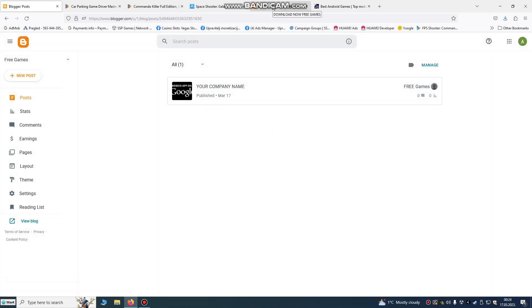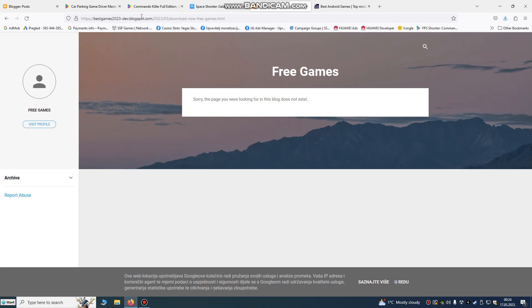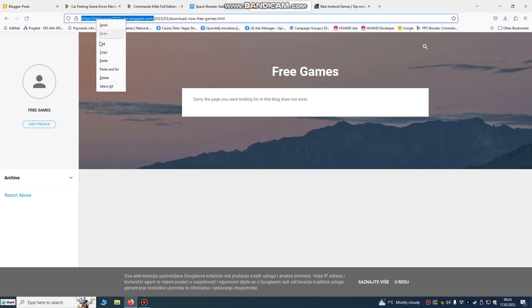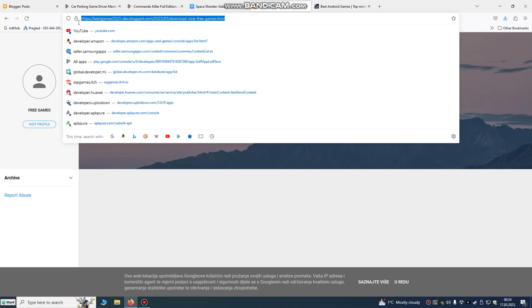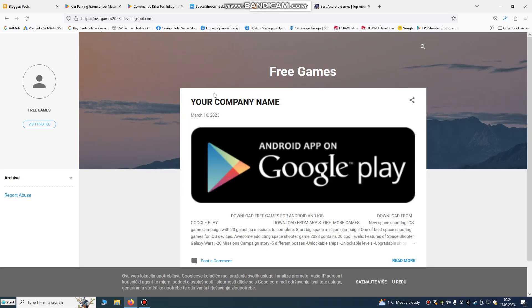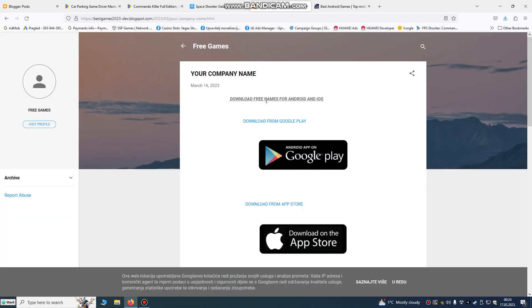After publishing, let's refresh our page and see how it looks. When someone goes to this link — our website link — and pastes it, this is our website. When someone clicks it, it will bring them to our first post.